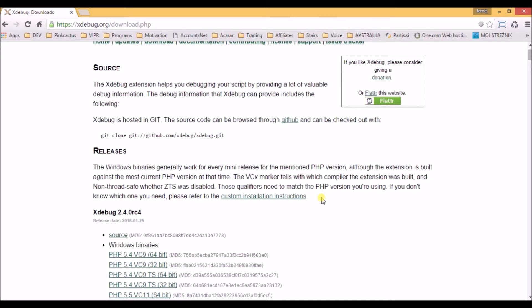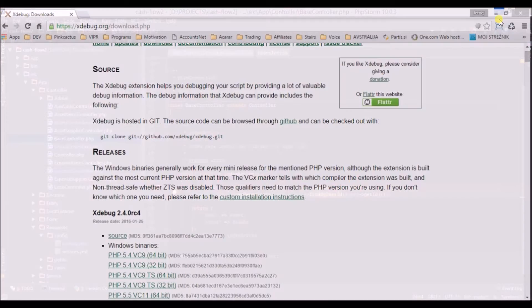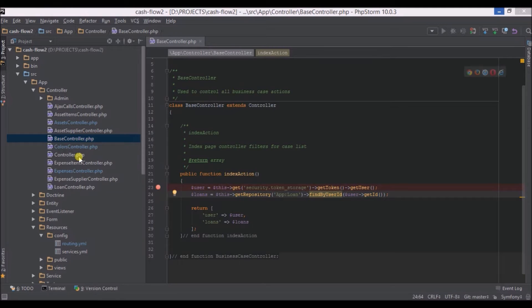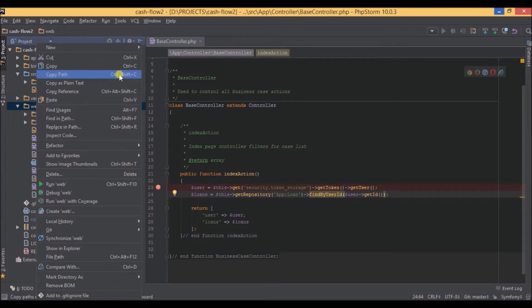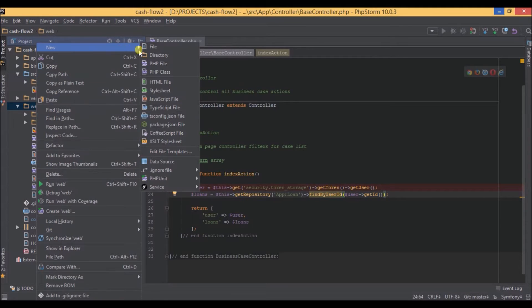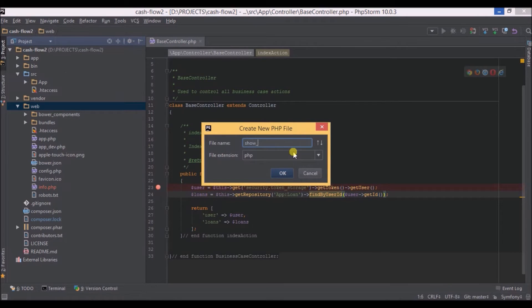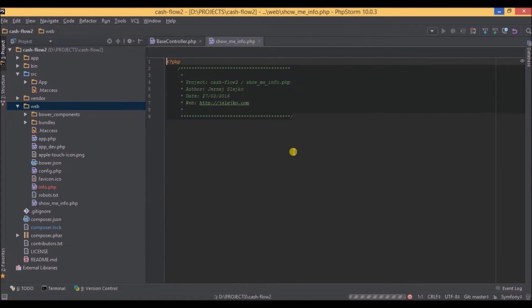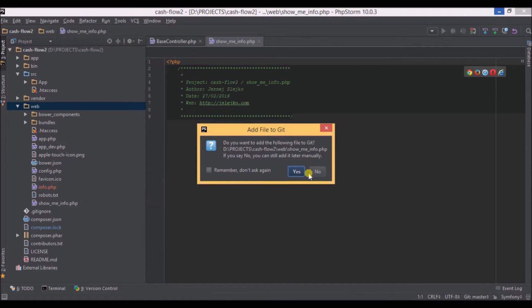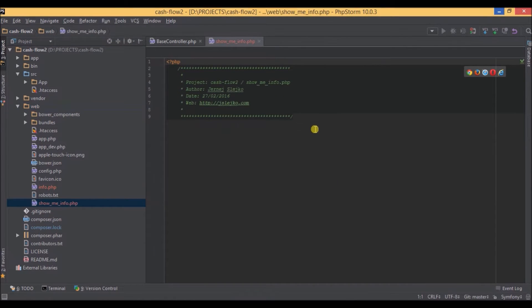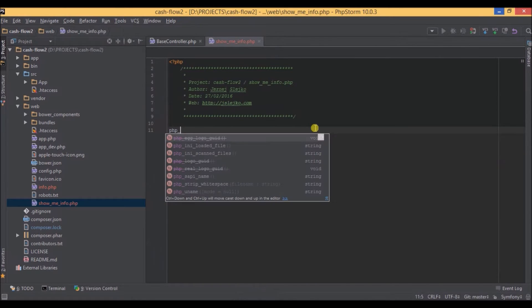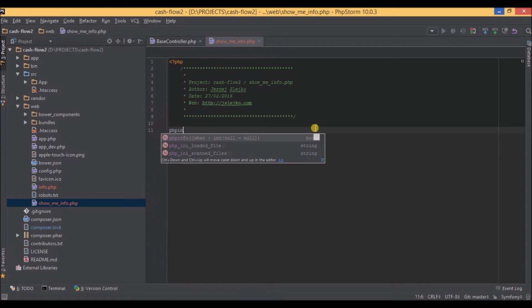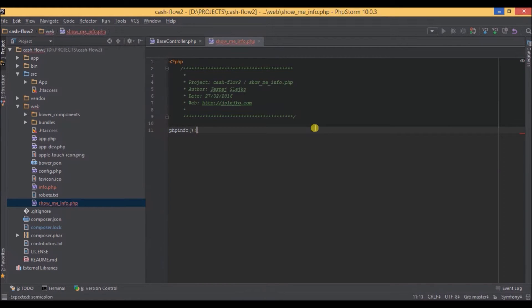Now let's switch back to PHPStorm. As you can see this is my Symfony2 project, so we navigate to web in my case, and we're going to create a new PHP file. For the name we'll just enter show me info, and we don't want that on git. We just add one line of PHP code, which is phpinfo with brackets, and we save this.